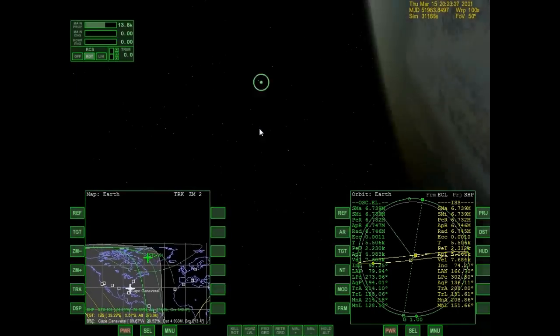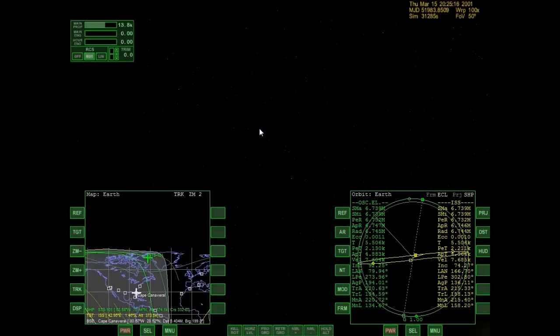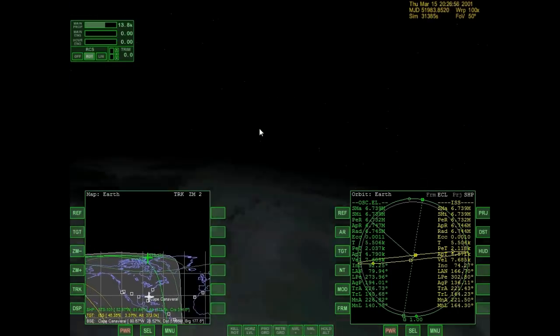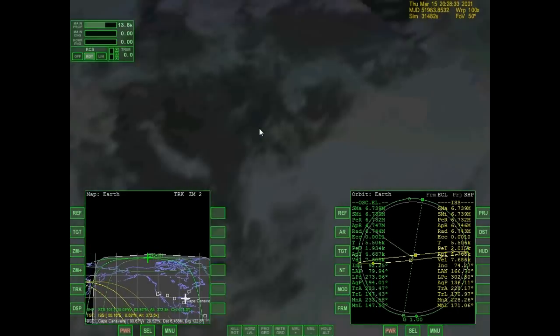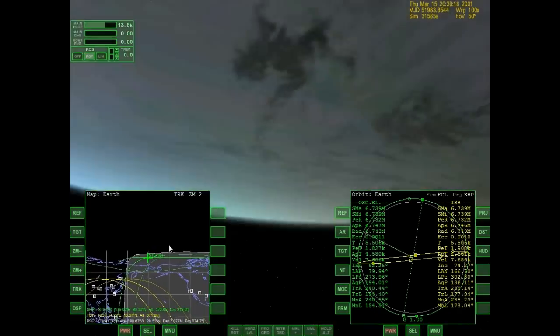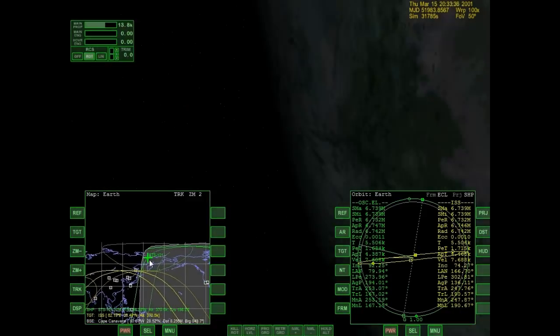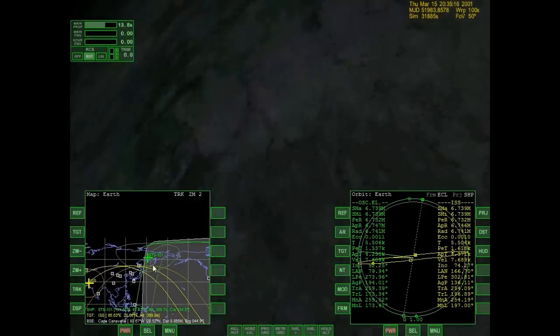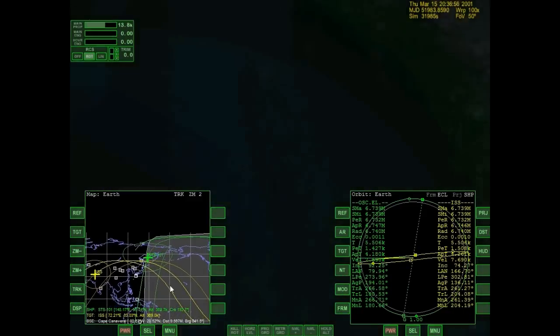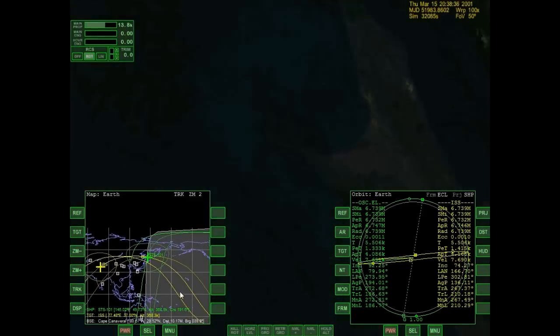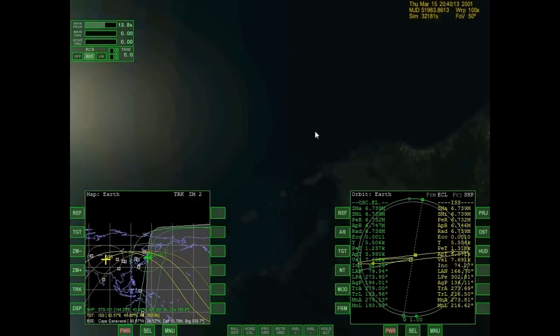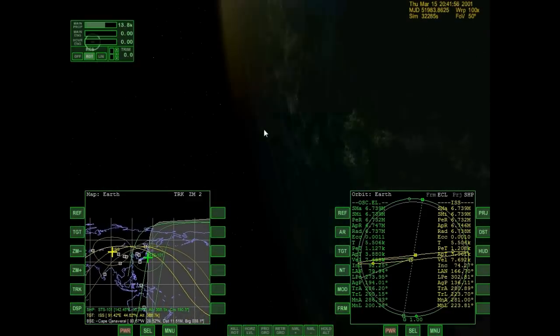I'm going to head into essentially the same direction they're heading. See you next lesson.